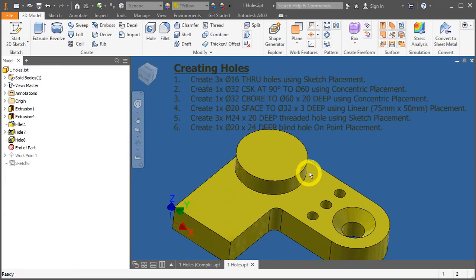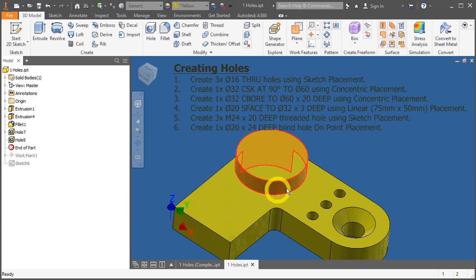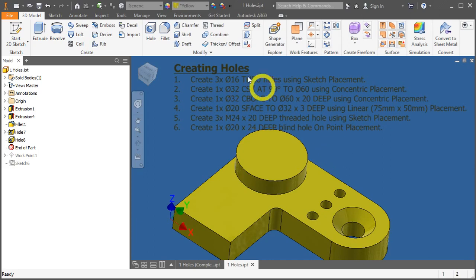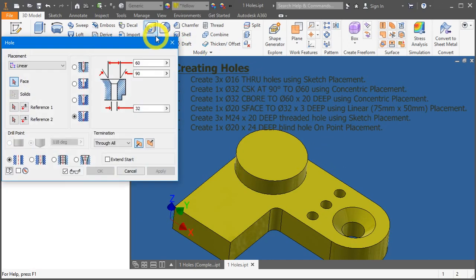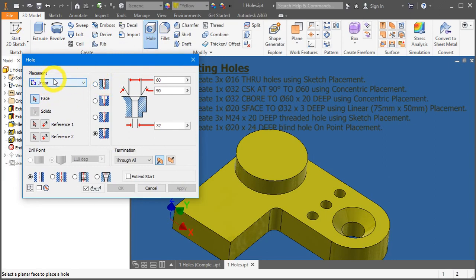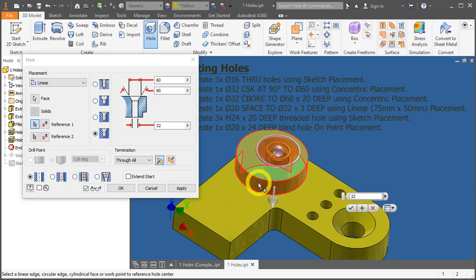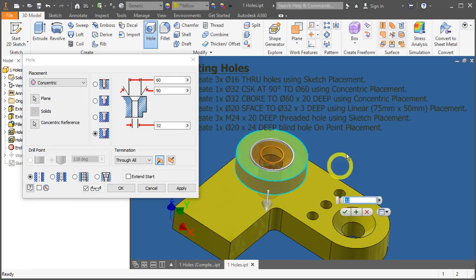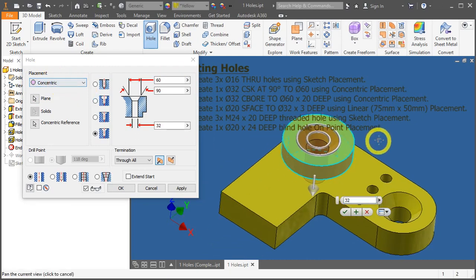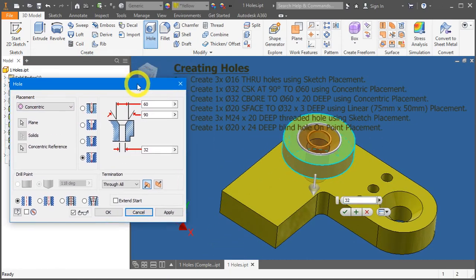Now let's create a counterbore hole that is also concentric about this circular feature. Click on hole. Instead of changing the placement here from linear to concentric, we can also do another method by clicking the starting surface and the curvature. Automatically, you'll notice here, the placement has been updated to concentric.